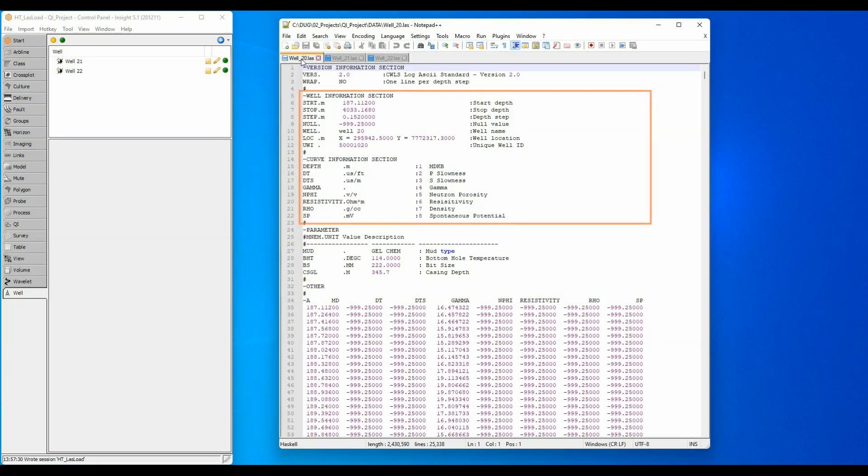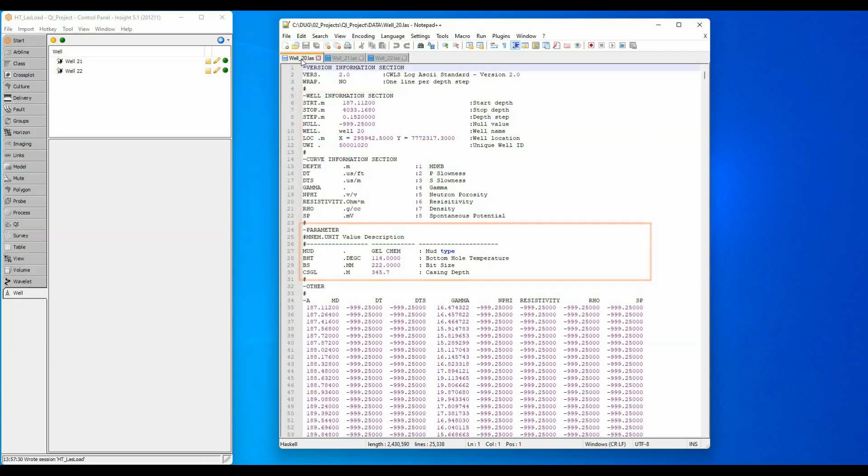Insight will take header UWI, name, location data from the well information and mnemonics and units from the curve sections, but will ignore the parameters from the other LAS sections.